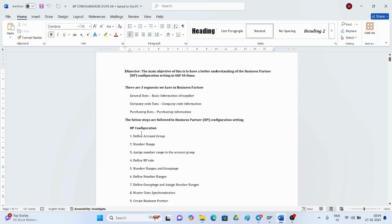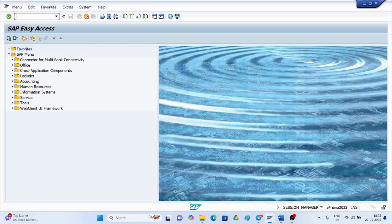Today's topic is how to create vendor account groups in SAP S4 HANA. The main objective is to have a better understanding of business partner configuration settings in S4 HANA. Similar to ECC, we have three segments: general data and basic information of the supplier, company code information, and purchasing data. Now we will be performing all these settings in the SAP S4 HANA system.